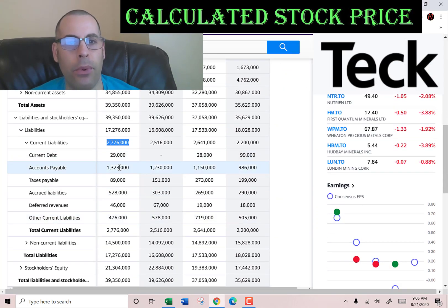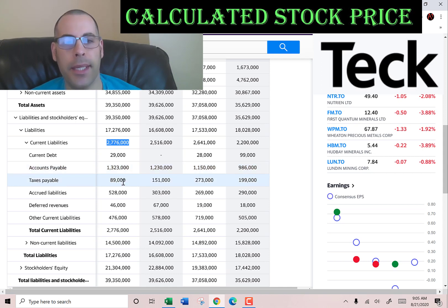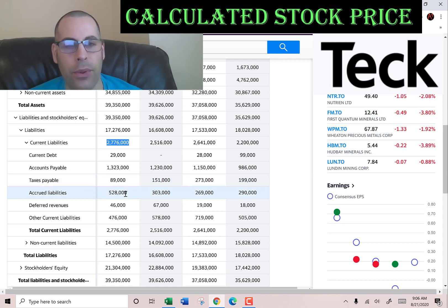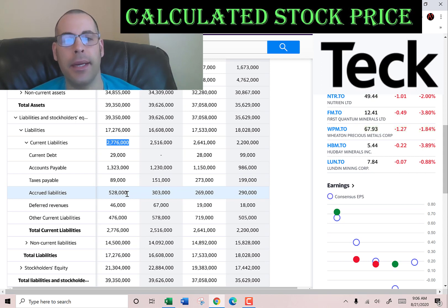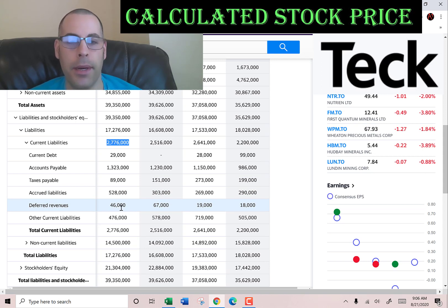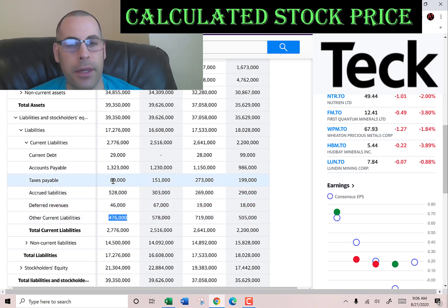Current liabilities are $2.8 billion, consisting of $29 million of current debt, $1.3 billion of accounts payable — that's how much they owe to other companies — $89 million of taxes payable owed to the government within the next 12 months, $528 million of accrued liabilities which are expenses incurred but not yet paid, $46 million of deferred revenue which is when a company receives money for a product or service but has not yet delivered it, and $476 million of other.